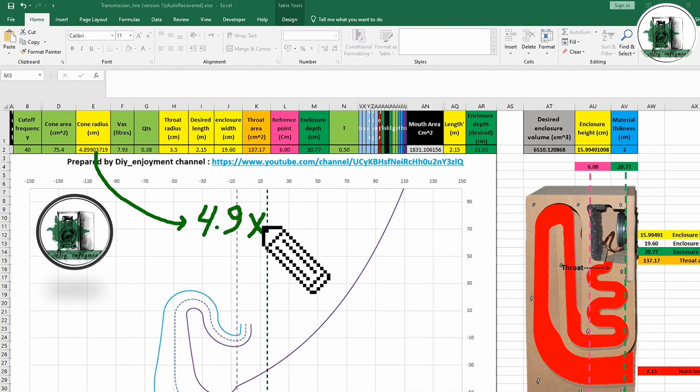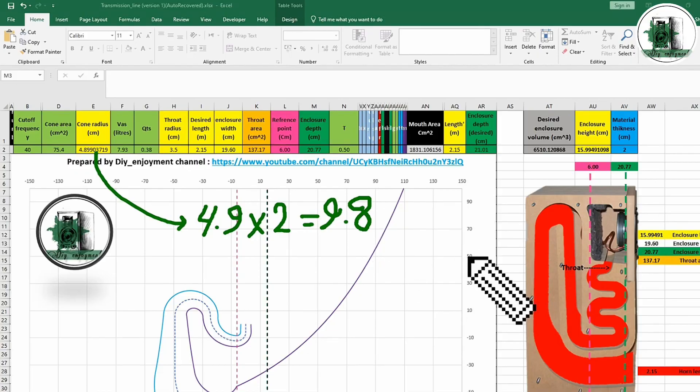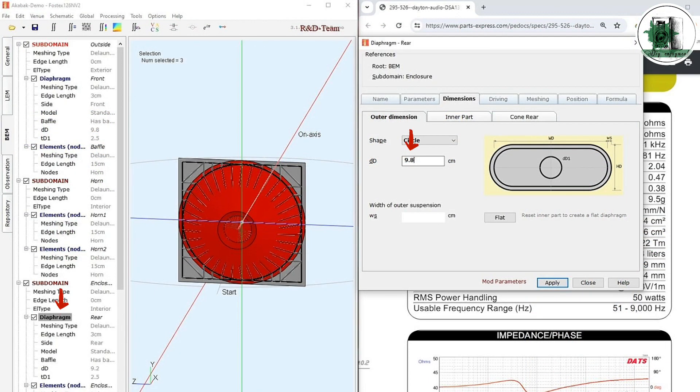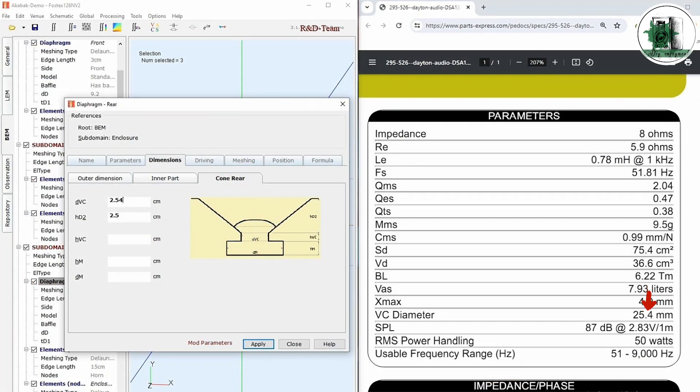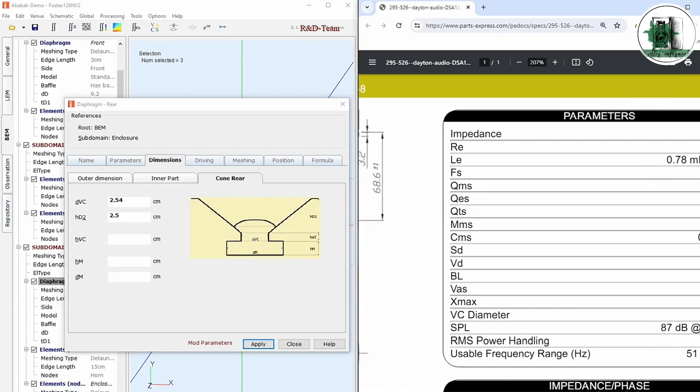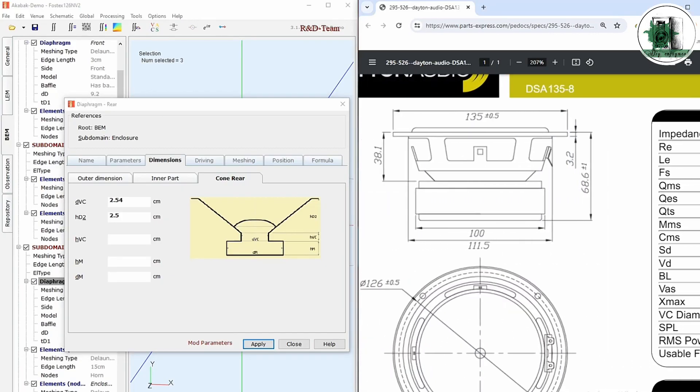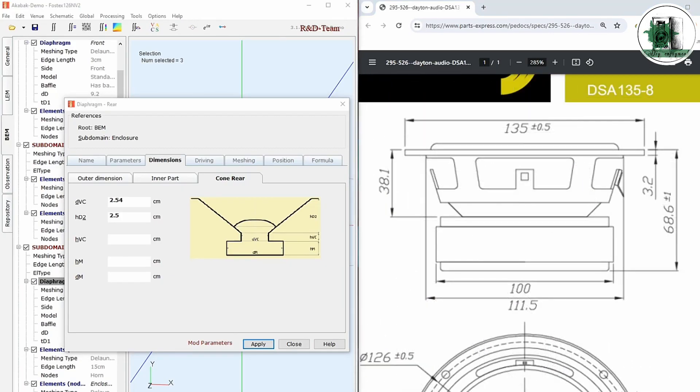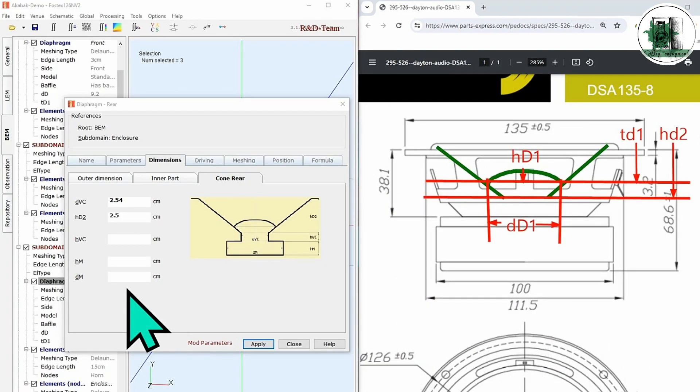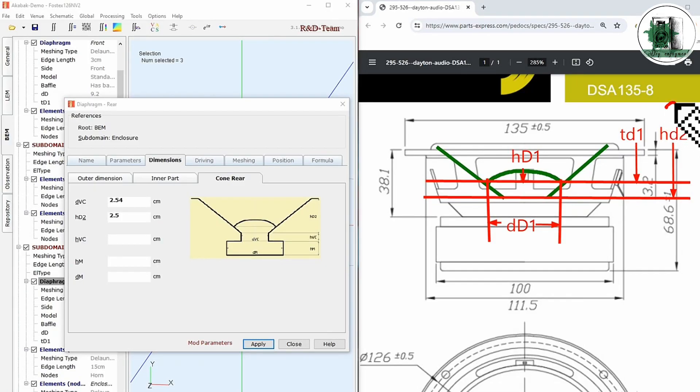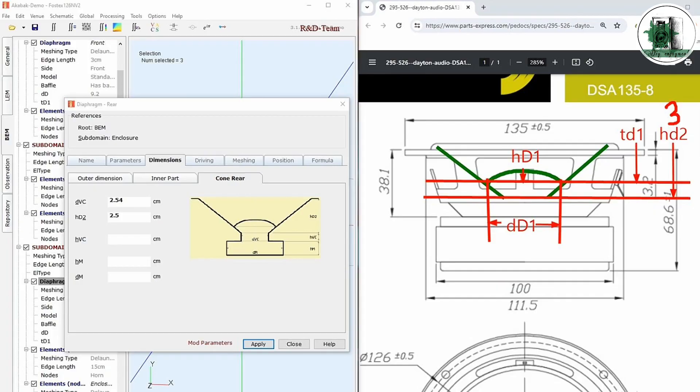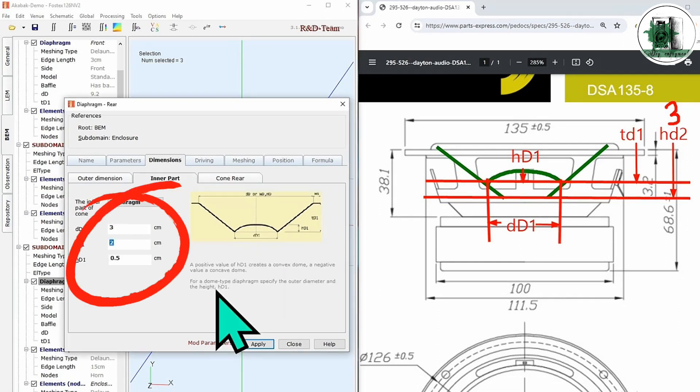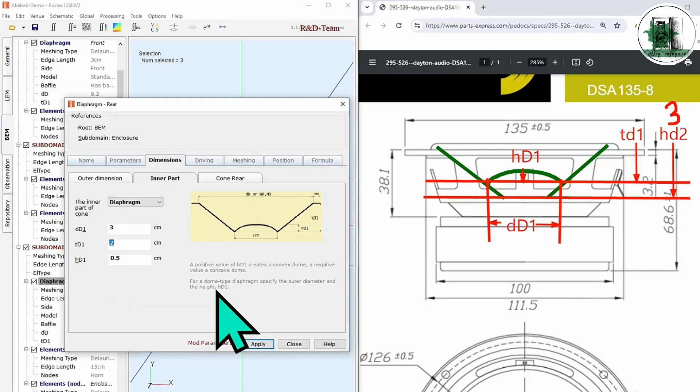The cone diameter is twice the cone radius. Enter it in this cell. You need to double-click to open any window in Akabak. Enter the voice coil diameter. Everything is clear in this figure. TD1 is less than HD2, and DD1 or the dust cap width is more than the voice coil diameter. If the hole height is about 6.86, HD2 will be about 3 cm. These are approximate values obtained from the figure.